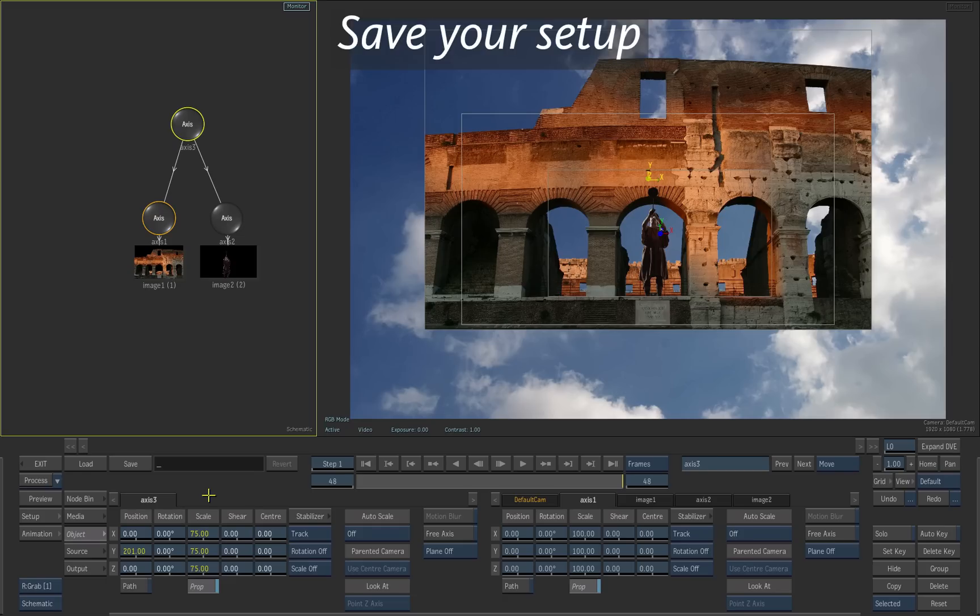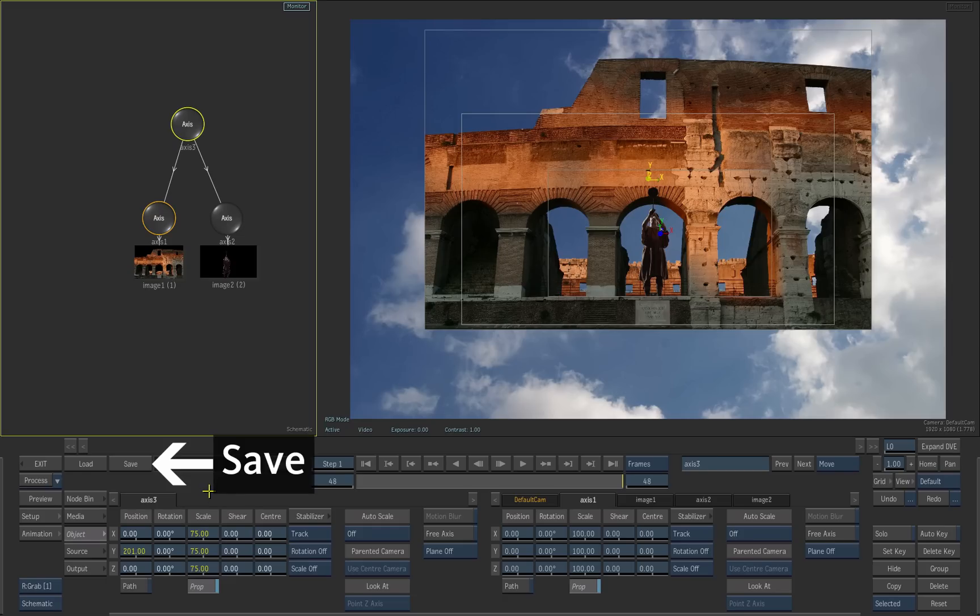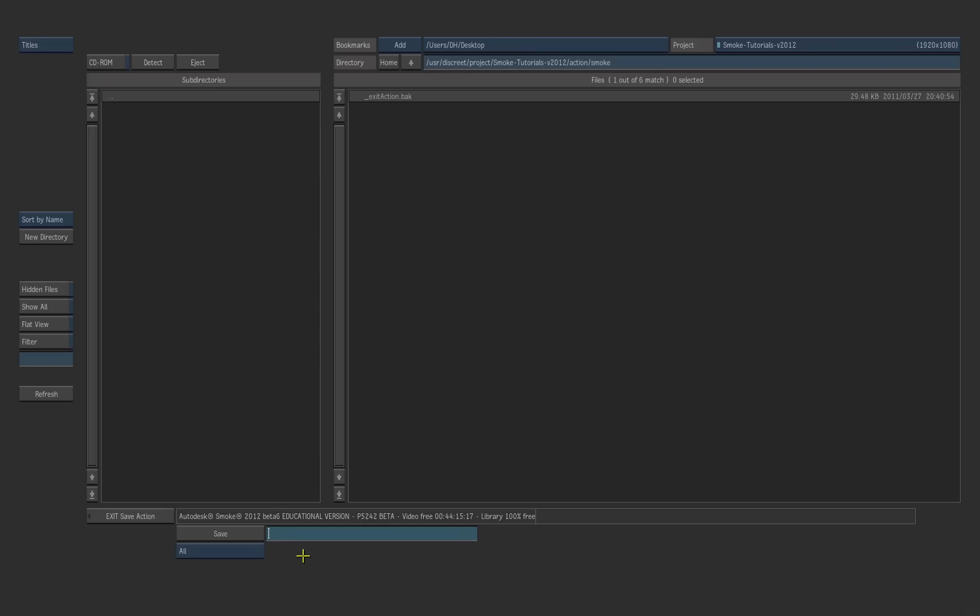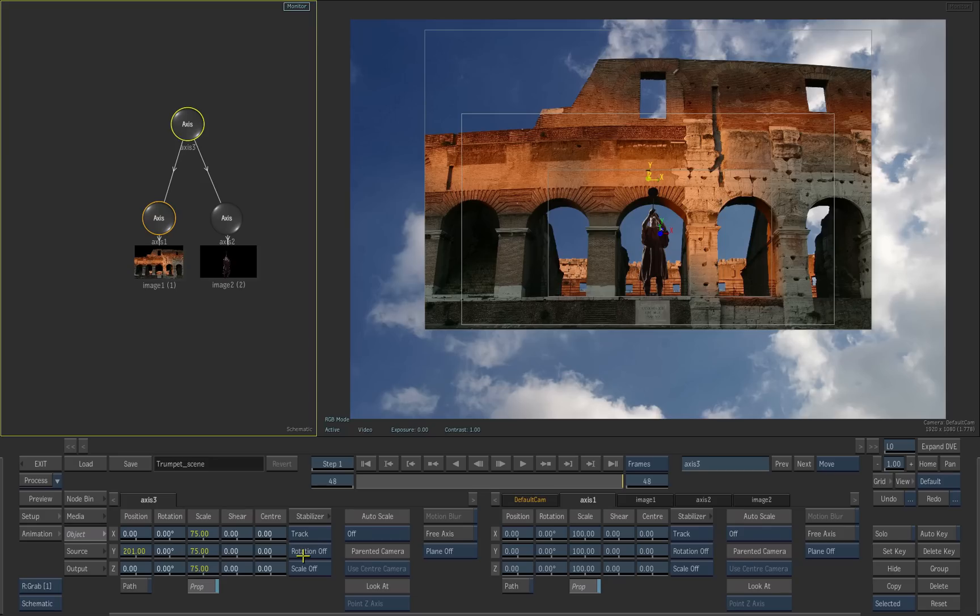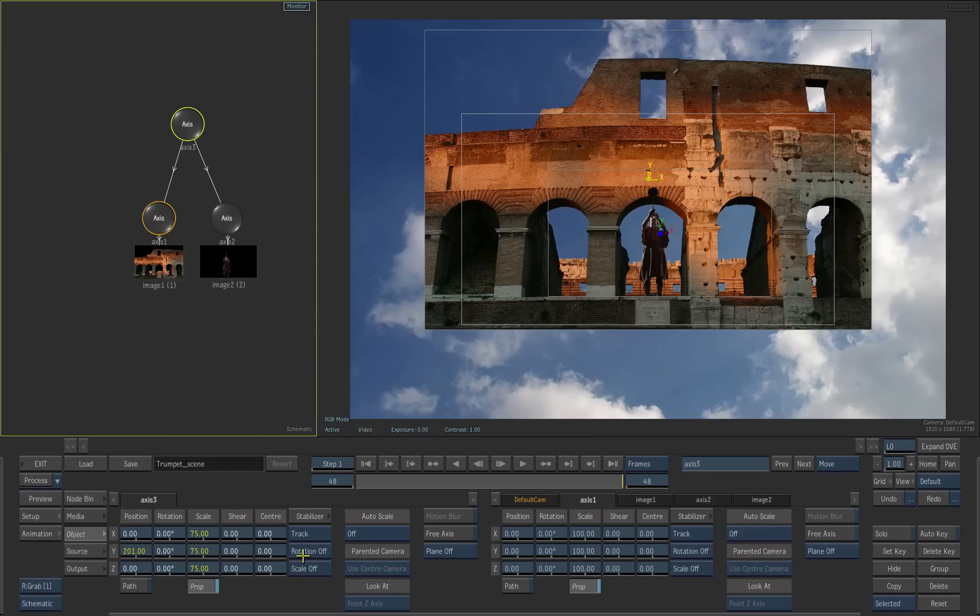At this point we will save and render the scene. Press save. Type a name for your setup, then press enter. The setup is now saved and you can reload it later if needed.